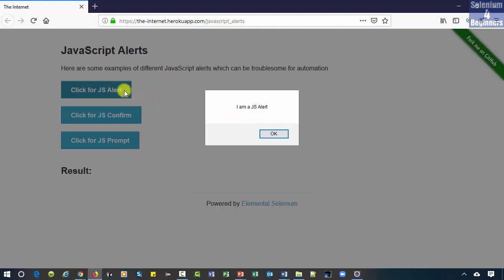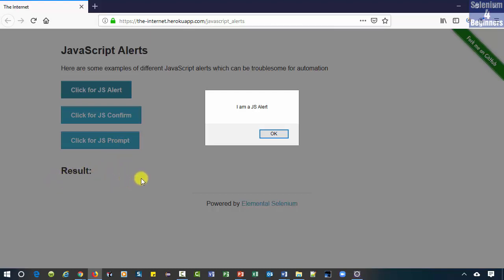At this point we cannot click any of the three alert buttons or perform any kind of action on the main page. There is not even an X to close the alert.